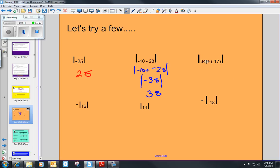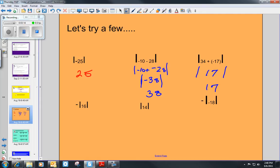For this example, we have 34 plus negative 17 inside absolute value brackets. We're going to use our order of operations to solve what's inside the absolute value brackets. That gives us the absolute value of 34 positives and 17 negatives — we have more positives than negatives, and we have 17 more positives than negatives. So the absolute value of 17 is 17.